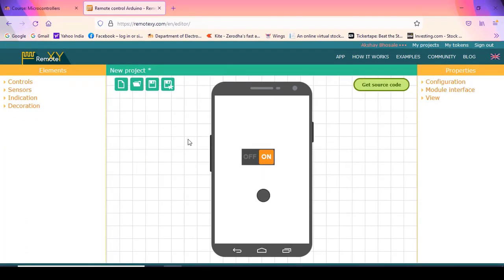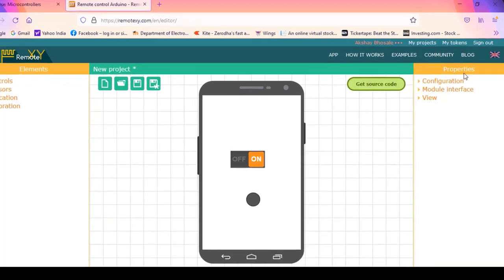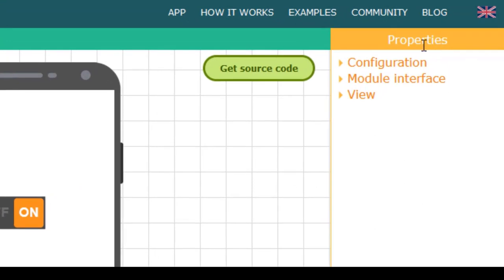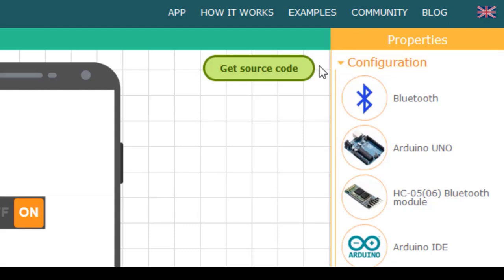Coding is not required — we just have to drag the element and drop it on the layout. On the right side, we have the Properties panel. In this properties panel, the first important thing is the Configuration. Depending on what type of board you are using for developing the IoT application, you have to configure this accordingly.